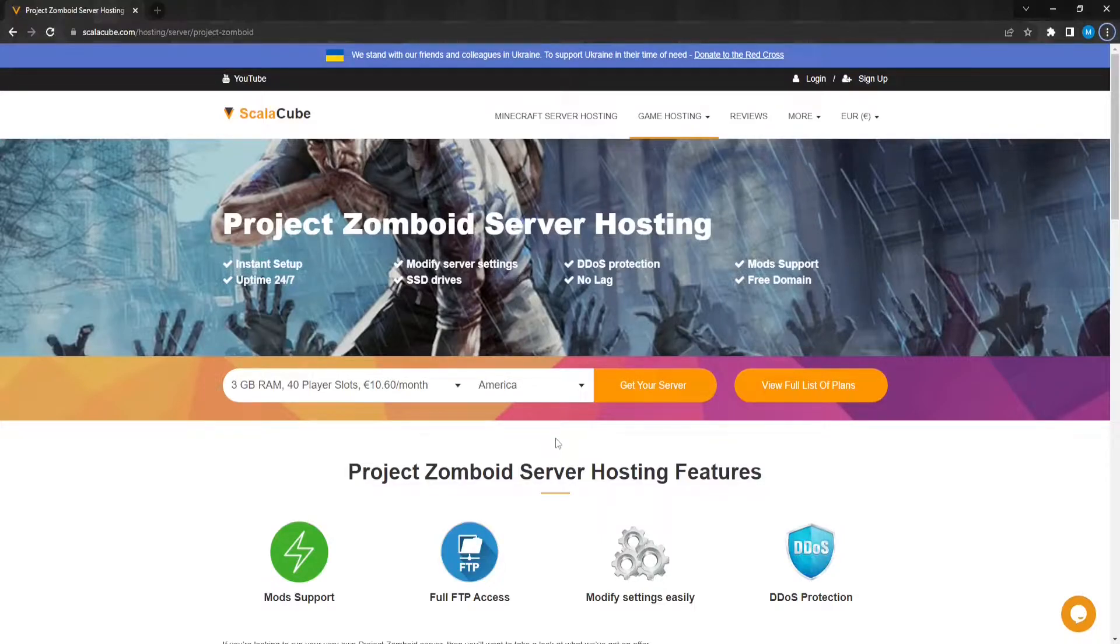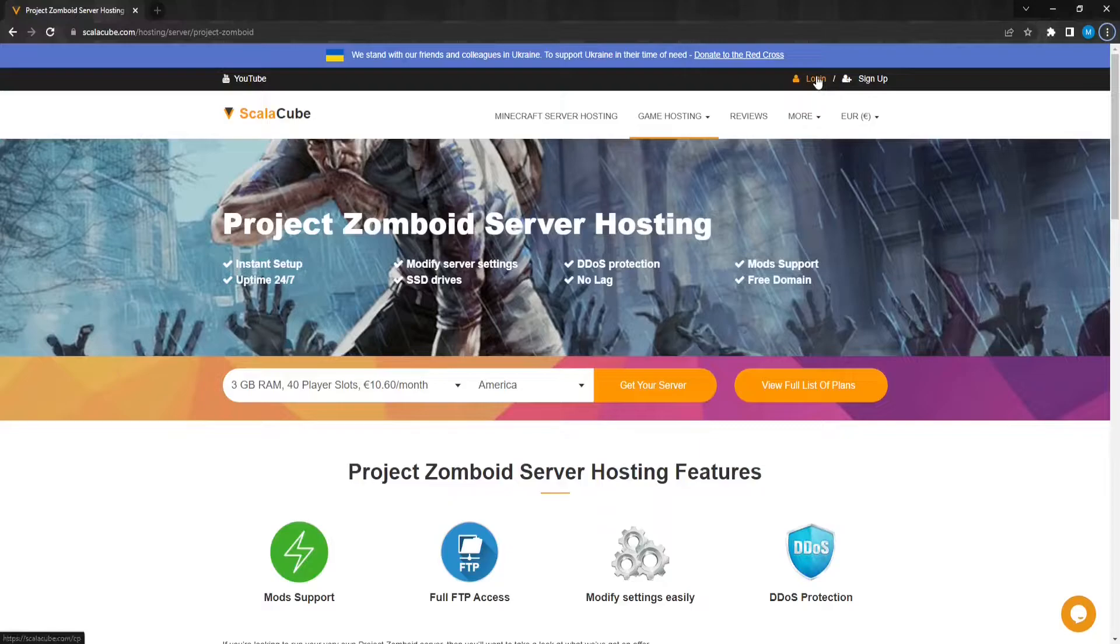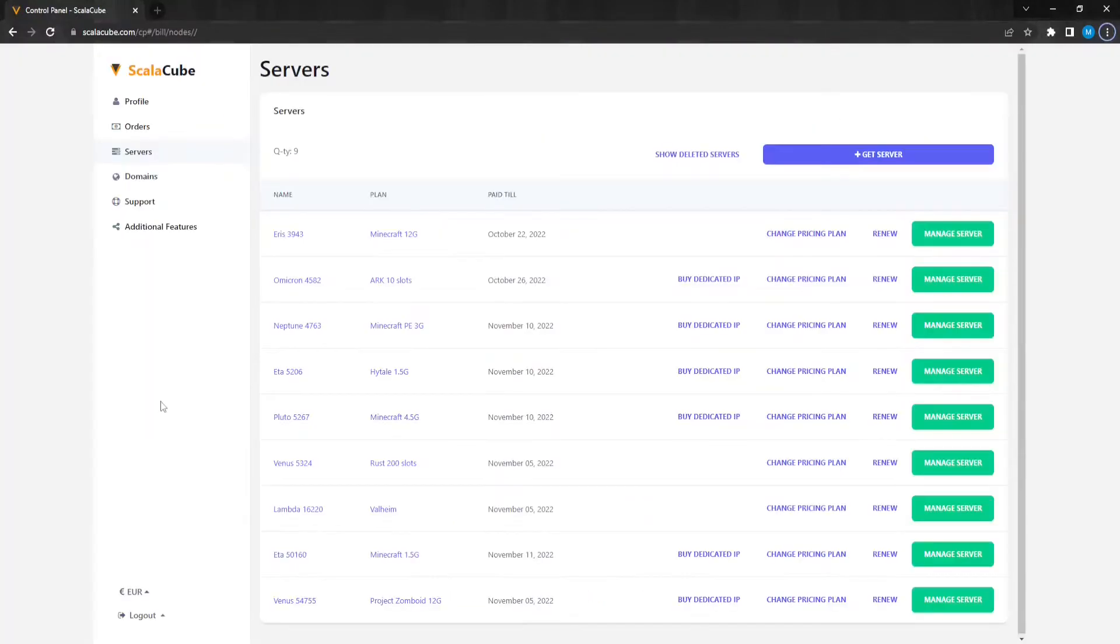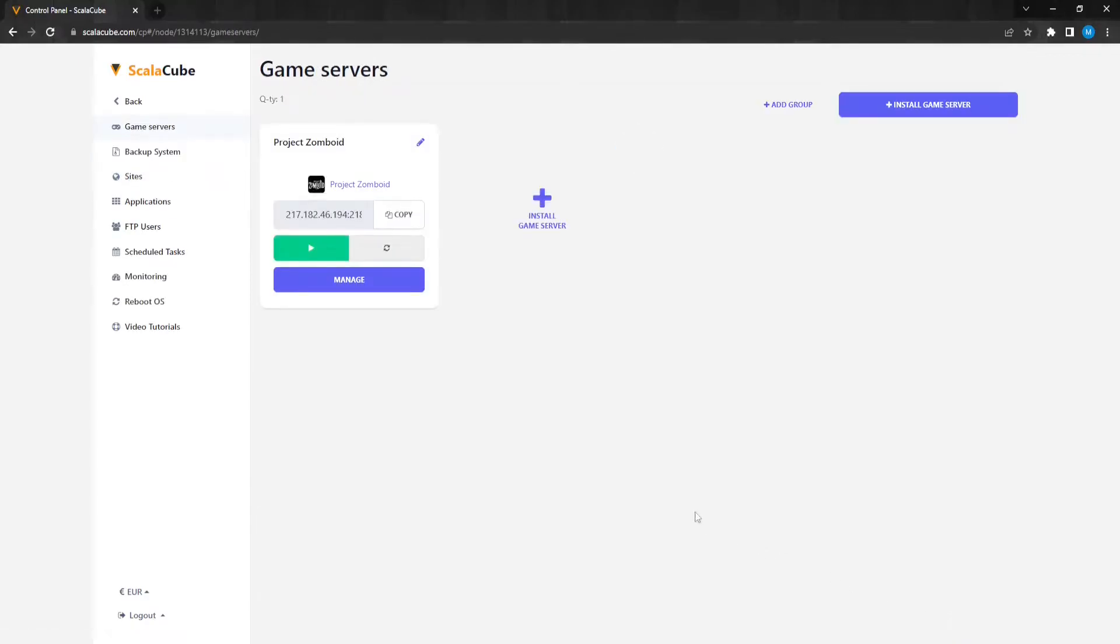The first step is to go to ScalaCube.com and log into your account. Click on Servers, and then click on Manage Server. Click Manage again.